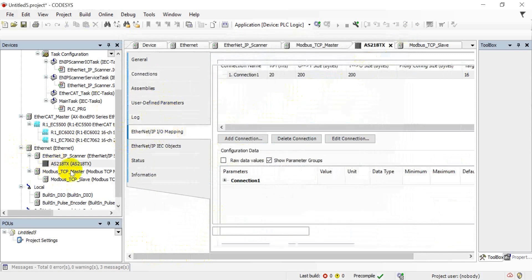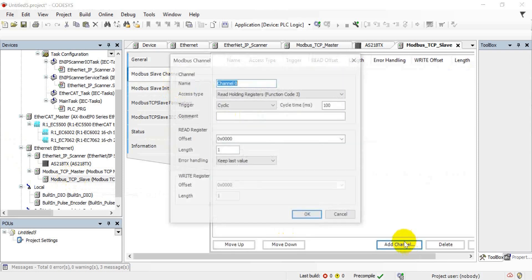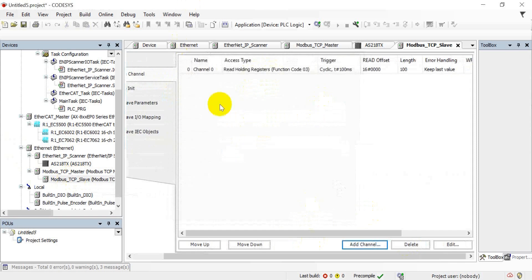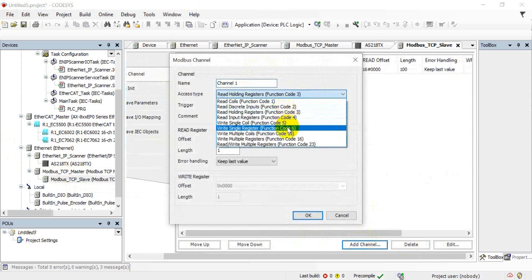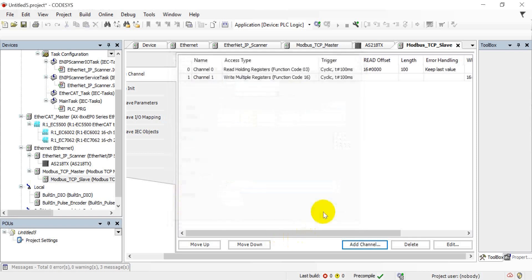Let's do that later. Then we come to the TCP section. Now we add an entry — first we use Read, and the address is D0, so we define 100. Then we add a multiple write entry, selecting function code 16. The address we define as 100.